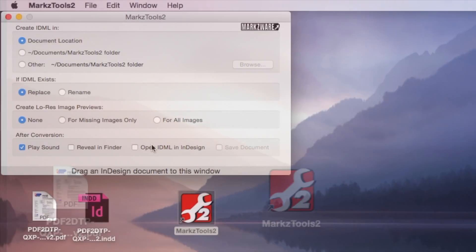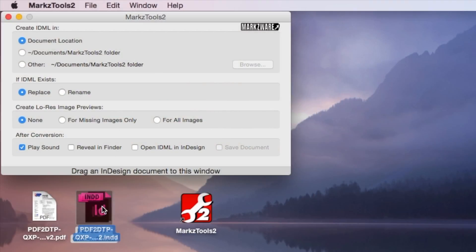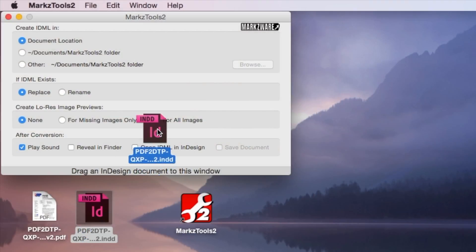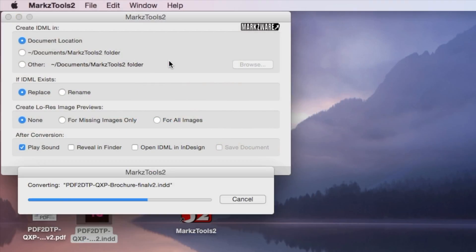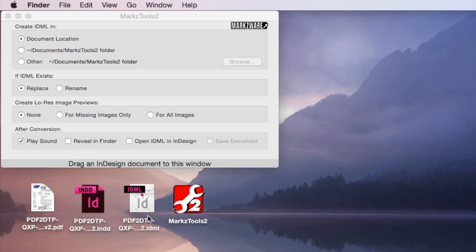Alternatively, you could also use MarkzTools, a new standalone application from Markzware, to convert the InDesign file into IDML standalone, without InDesign needed anymore.